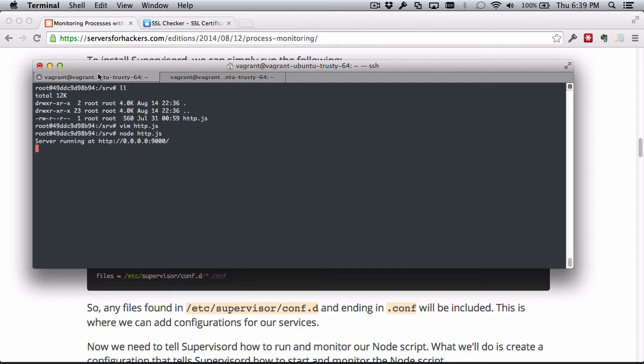But if there's any error, Node is going to fail. And if your server ever restarts, which some do periodically, you run into issues there too, because there's nothing telling the Node script to restart when the server reboots.